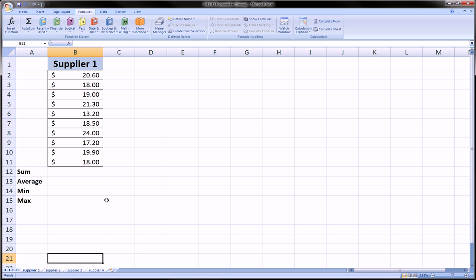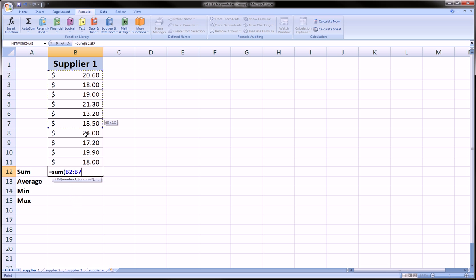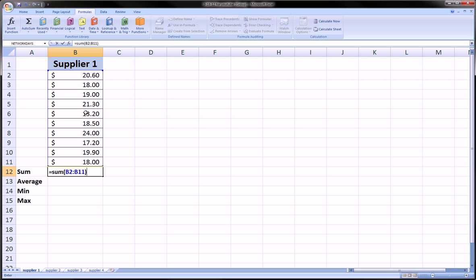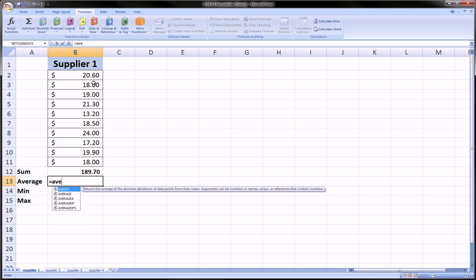It's a very similar concept. Now we want to fill in these formulas this time properly. So equals sum, we're going to highlight this range. And notice this time we don't have a named range here. Equals sum, average, excuse me.